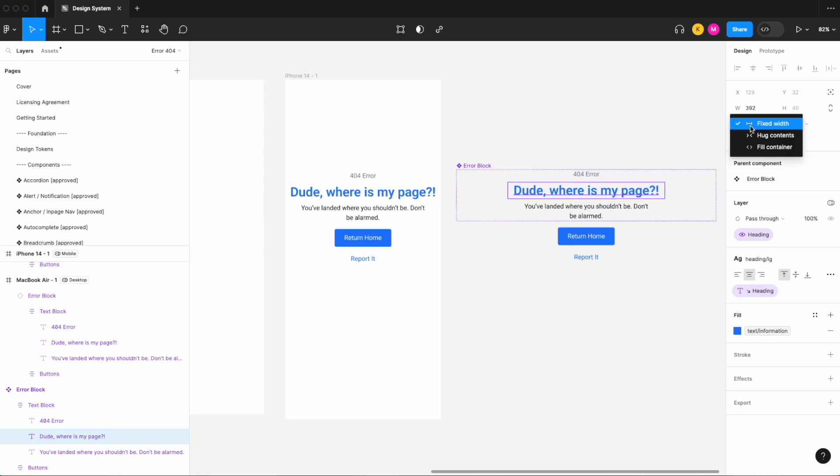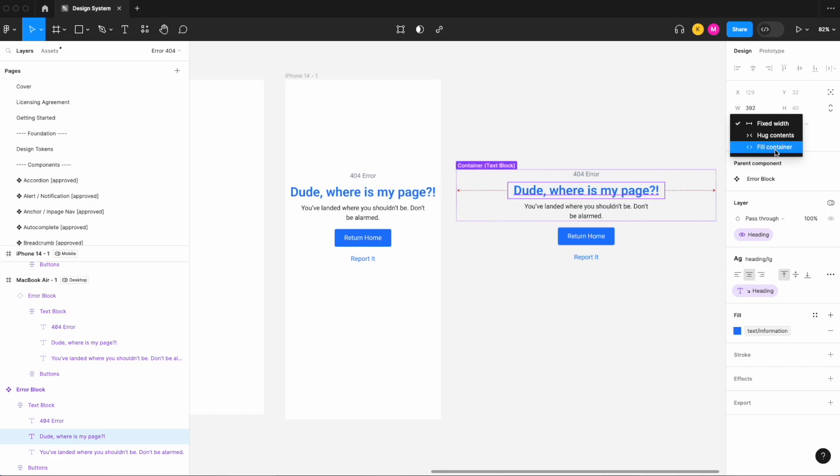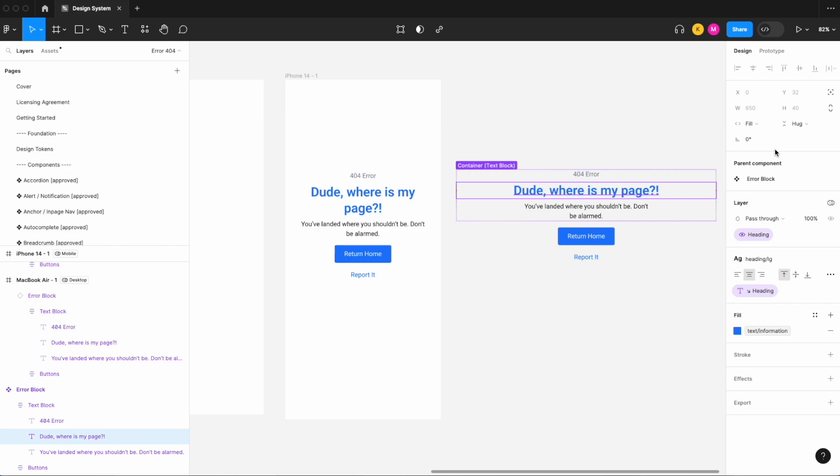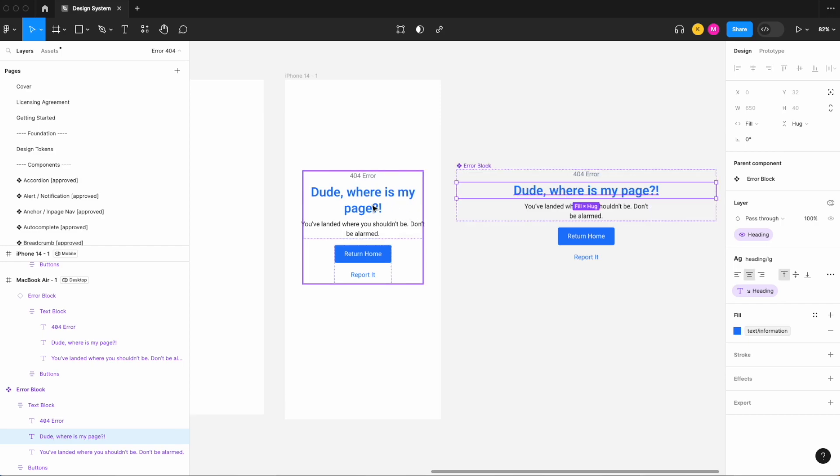And then let's select the individual text elements and set all those to fill. Now pay close attention to what happens when I do that on the mobile screen. Set that to fill and I can see that that heading text now collapsed, so it took the width of the container instead of extending beyond it.